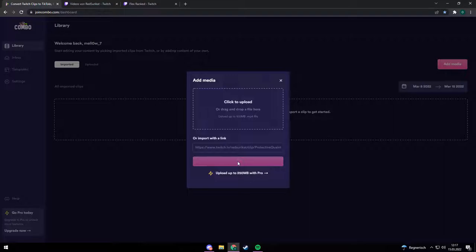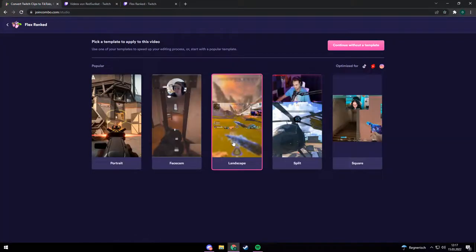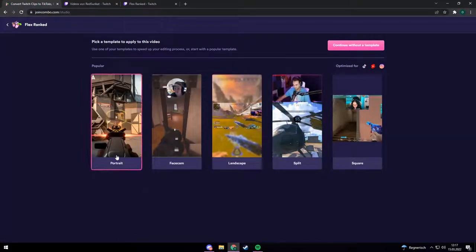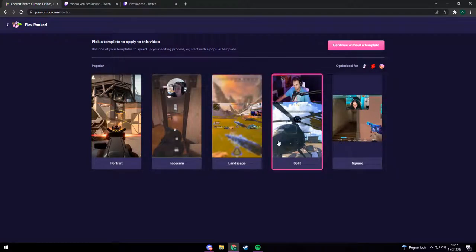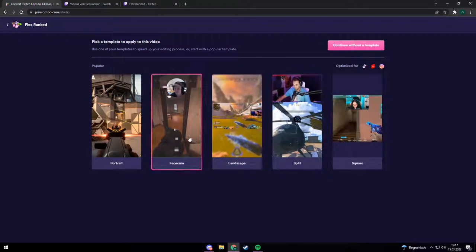After you got your clip ready you can choose which template you want to use. Each template has different locations for the facecam or for the gameplay. But you can also create your own template — I will show that later on.